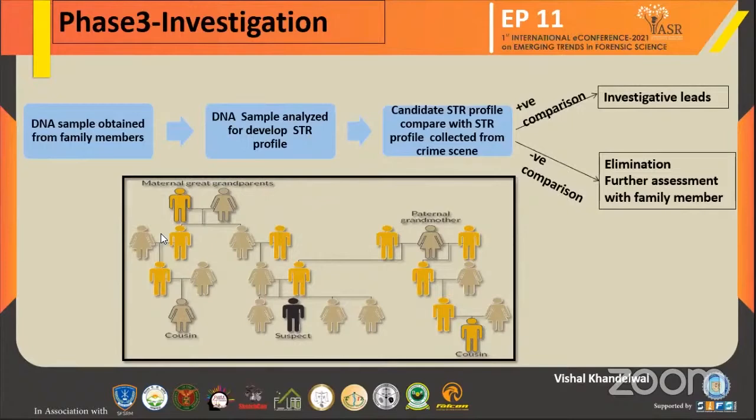If we have a negative comparison, we eliminate that candidate and conduct further assessment with the family members.